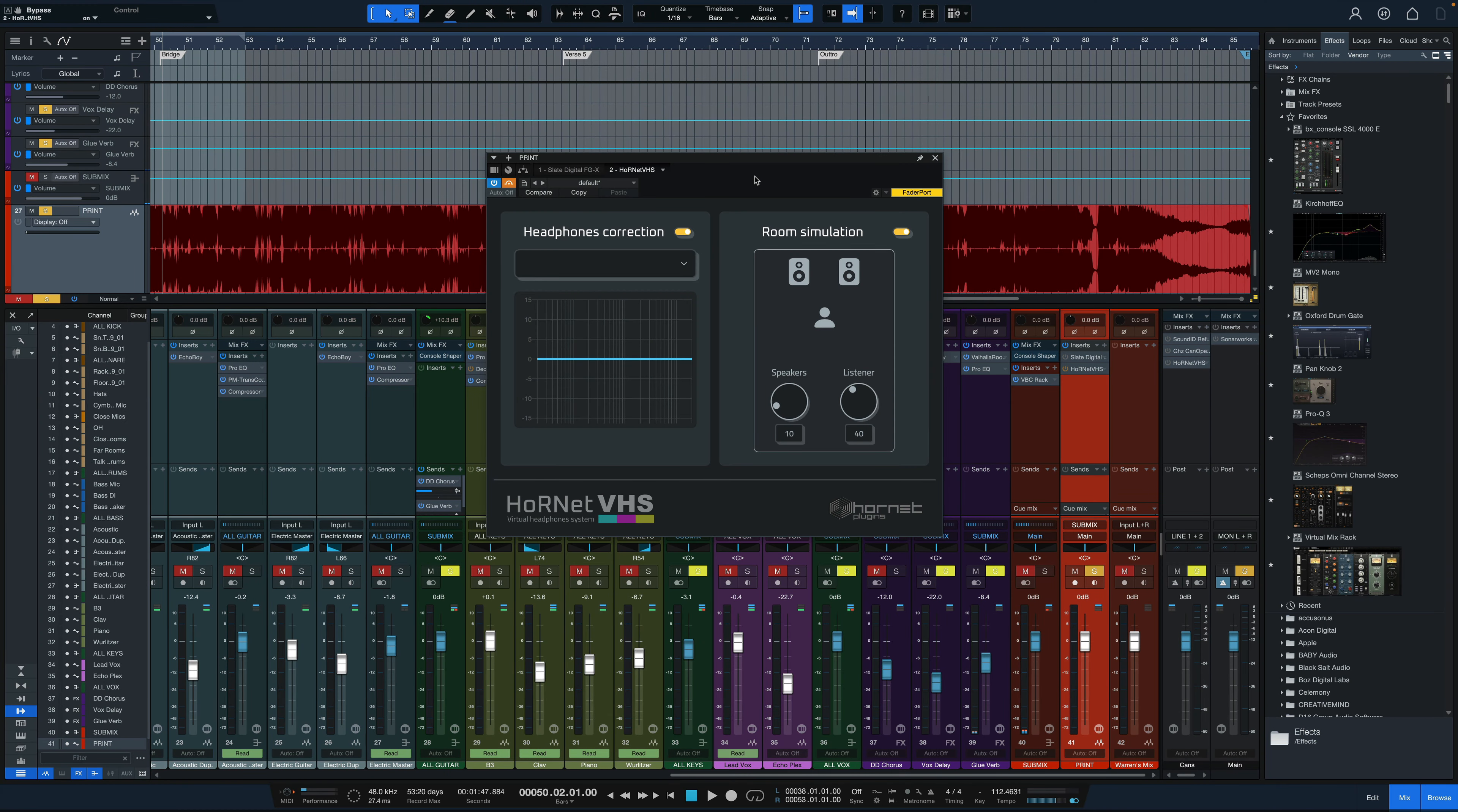Hey everybody, it's Joe from GreenLightSound.com and today we're going to take a look at a new plug-in from Hornet plugins, the VHS virtual headphones system.